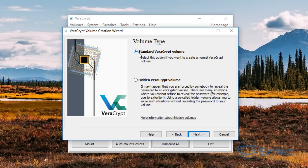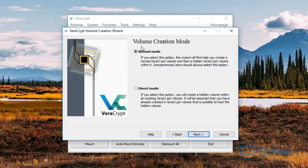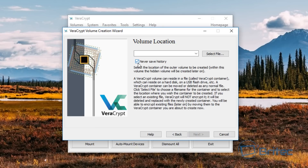Go next and you can see Standard VeraCrypt volume, but now we're going to do a hidden VeraCrypt volume. Go next and you can see volume creation mode — Normal. If you select this option the wizard will first help you create a normal VeraCrypt volume and then a hidden one — that's the one we want. Simply go next, and you want to make sure you have 'never save history' ticked — that's also important so people don't know what you've been up to.